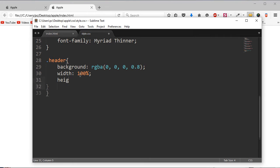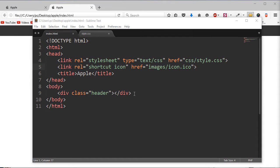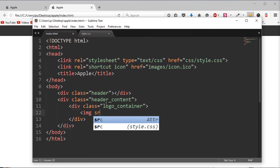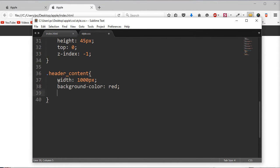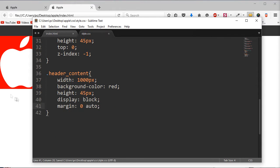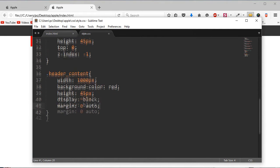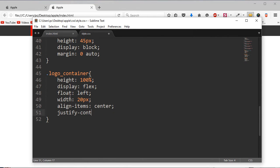So please enjoy this video. Leave a comment, leave a like, subscribe if you want more of these videos. But sit back, relax, and enjoy this video — the speed coding, recoding of the Muhammad Ali tribute on apple.com. And I'll see you in the video. Bye bye.